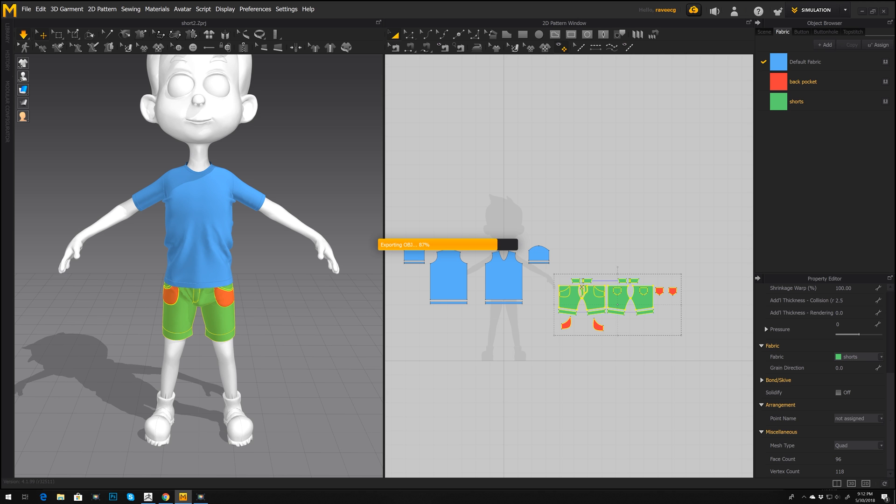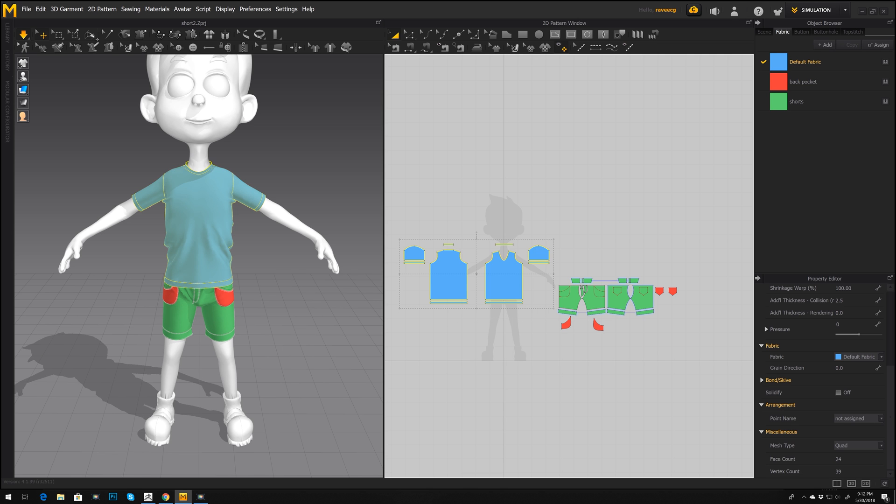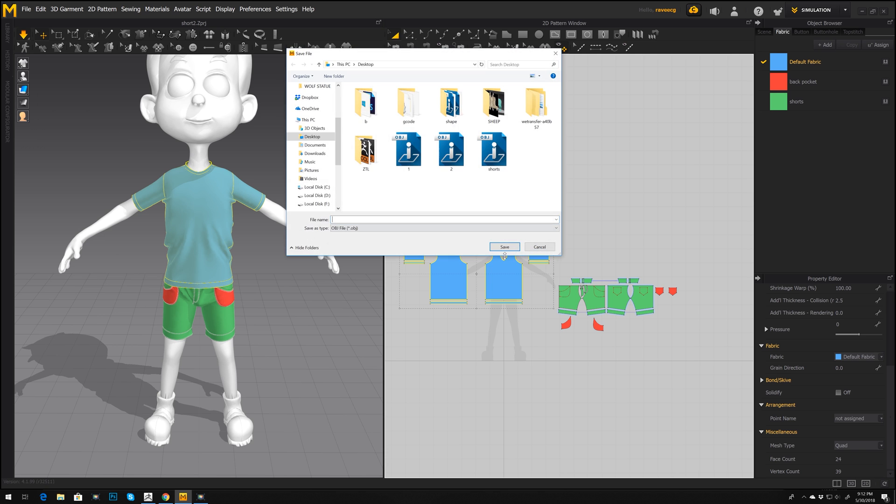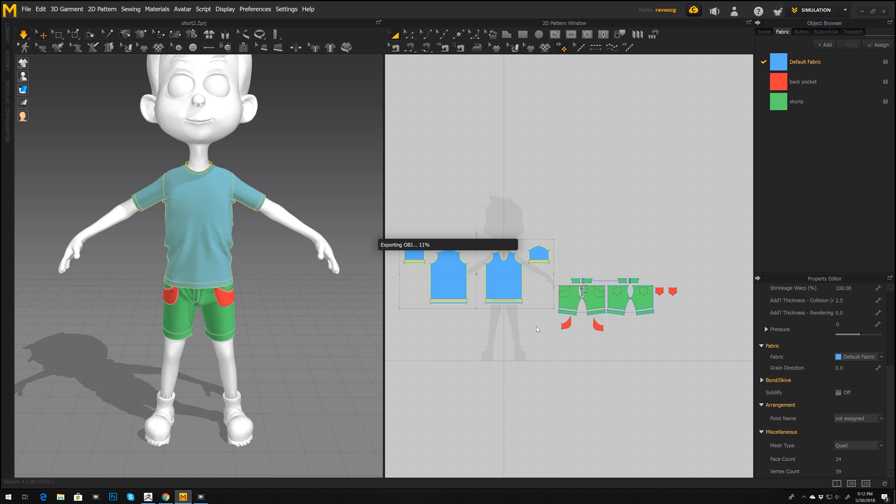Next, let's select t-shirt. File, export OBJ selected, and let's call it t-shirt. Once again, press okay.